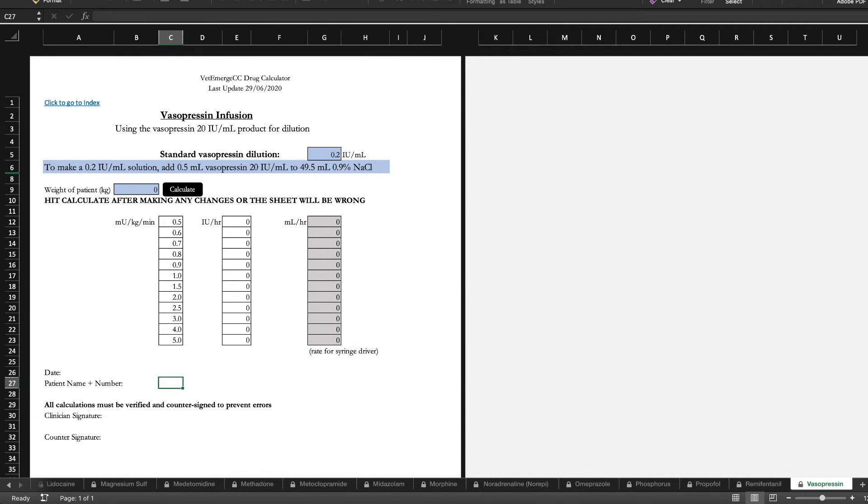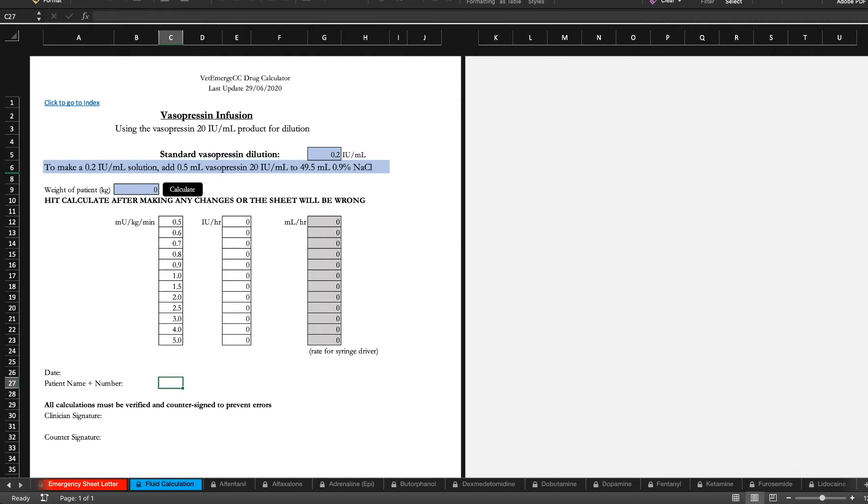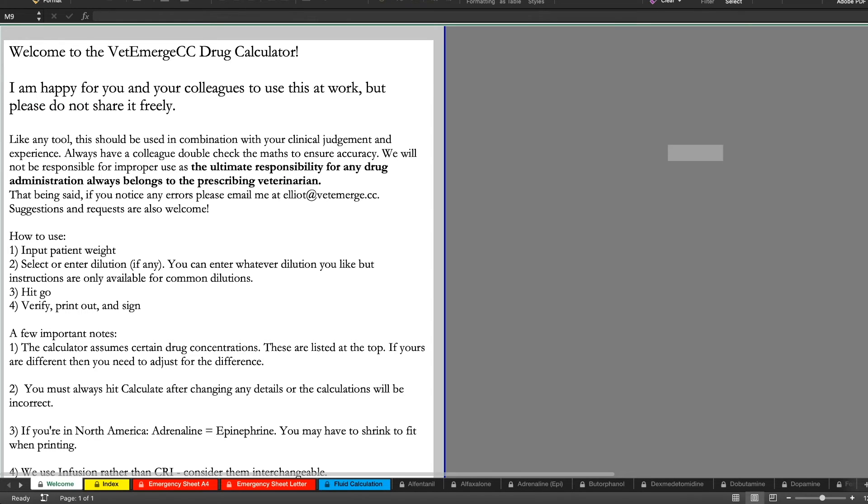So you've got lots of flexibility. We're happy to add any medications you might like. Just let us know.